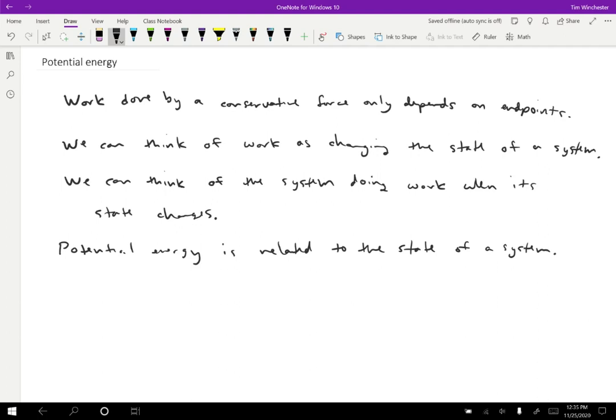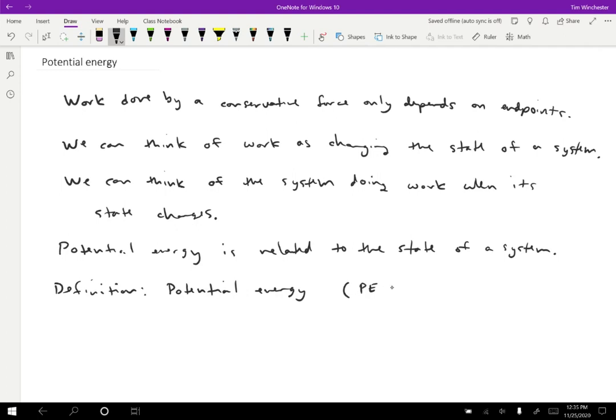So let's define that. The way we define potential energy, which has a couple of different variables - this is not totally standard, so sometimes people will just do PE, that's usually pretty clear, or you can also do U, that's the other really common one.